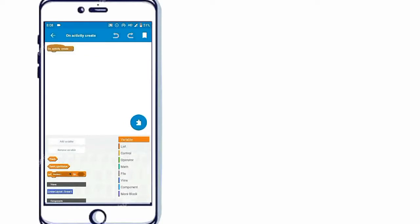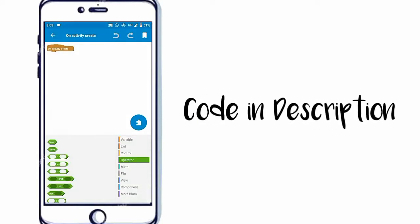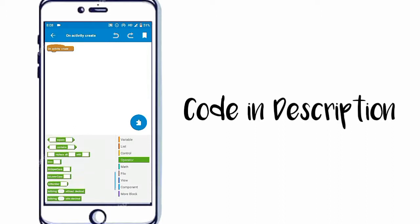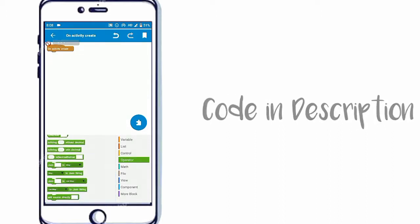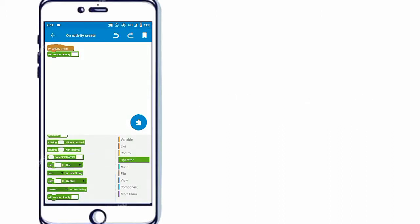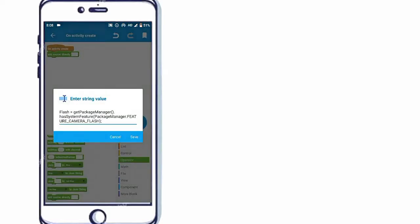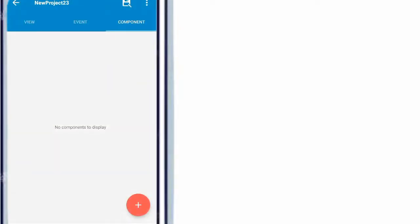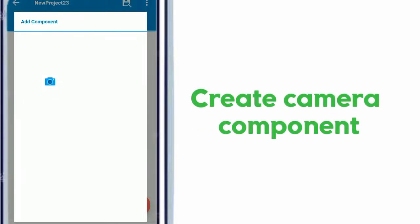Now put an add source directly block and paste code given in description. Create a camera component.